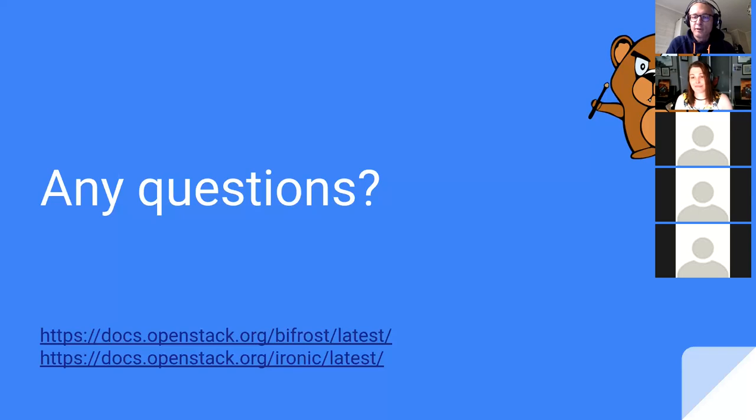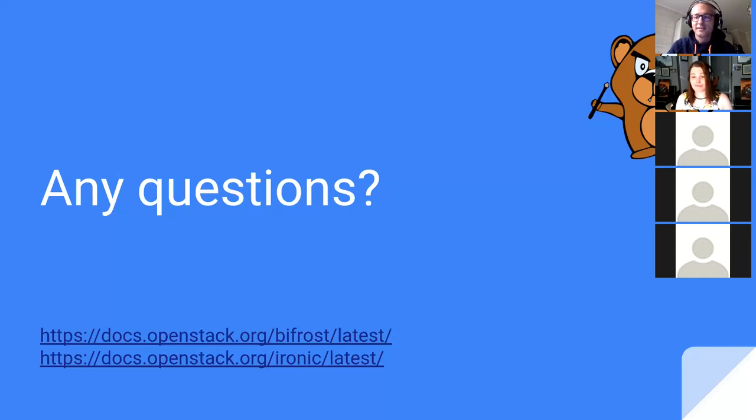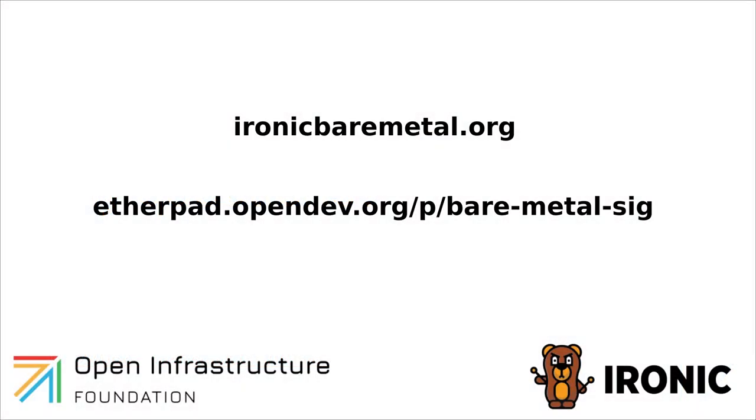Are there any more questions for Julia? Excellent. Well, thank you everyone. In that case, thanks a lot, Julia. Thank you. Thank you.